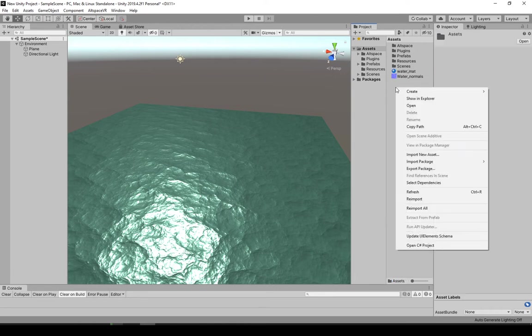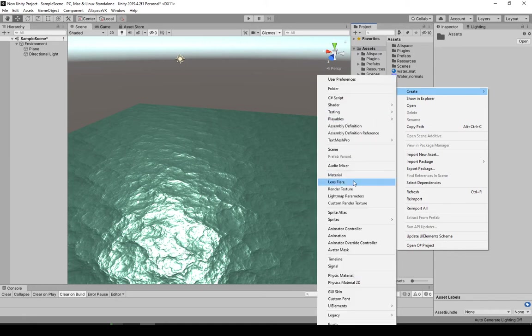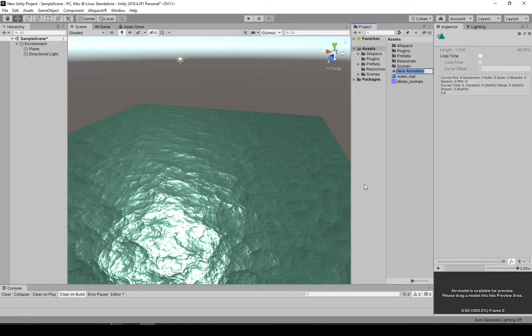So first of all, right click in your folder. Go to create animation. I'll call that water_anim.